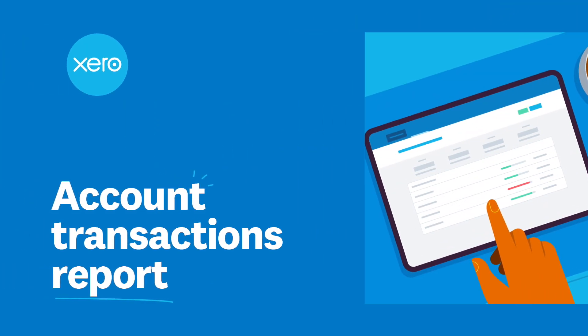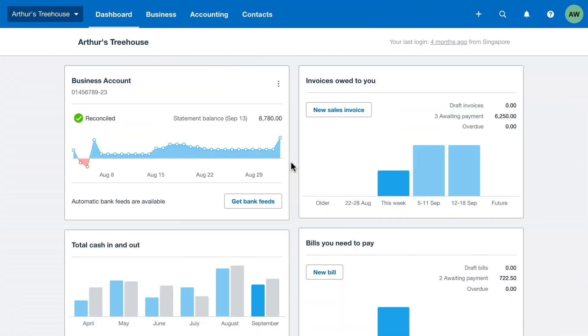The Account Transactions Report helps you understand what's happening in your business. Customize it to help you review transactions and get the information you need.